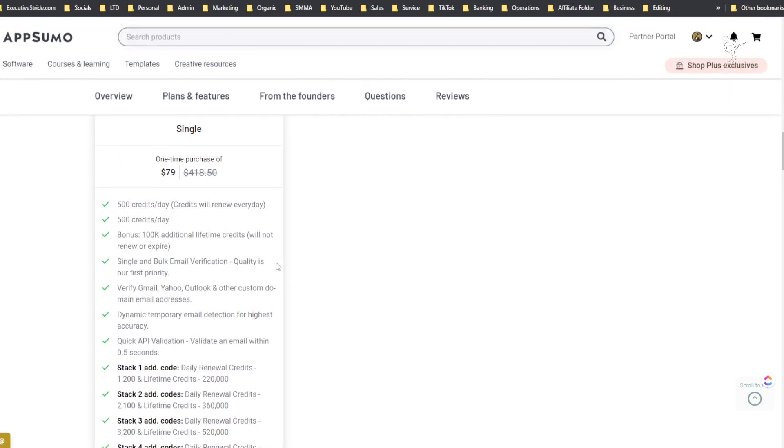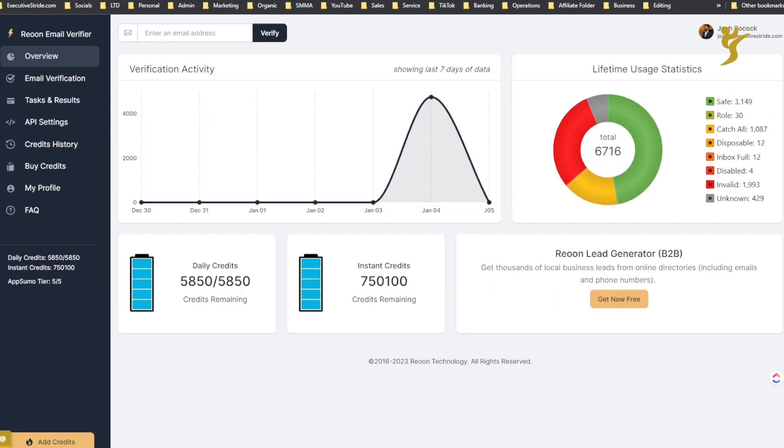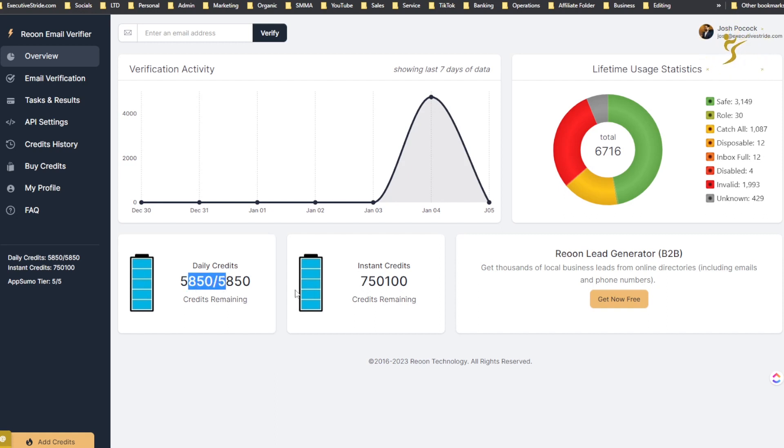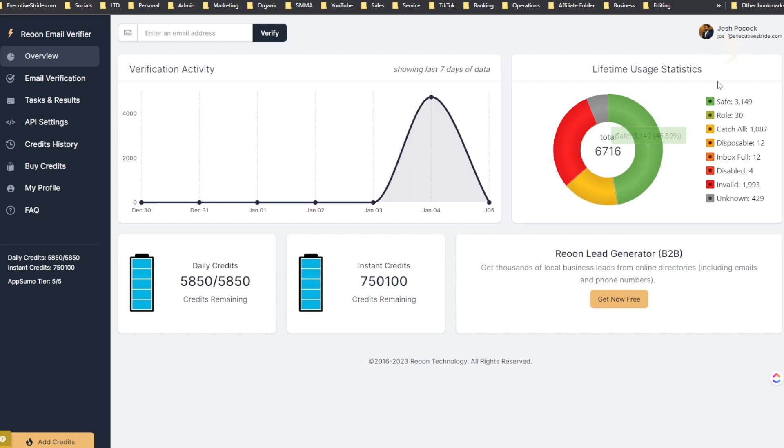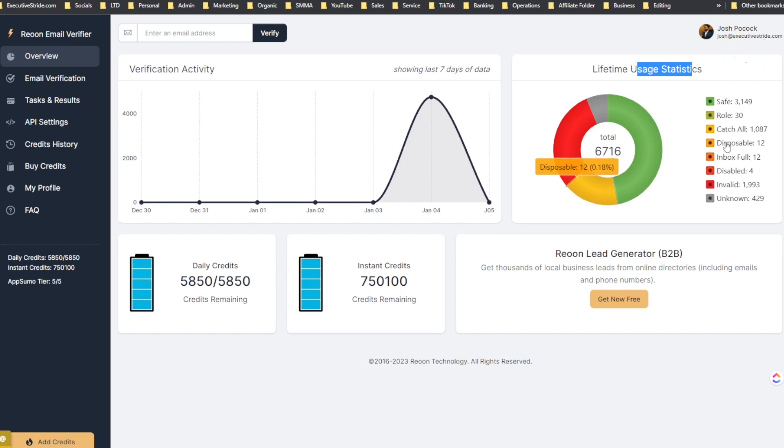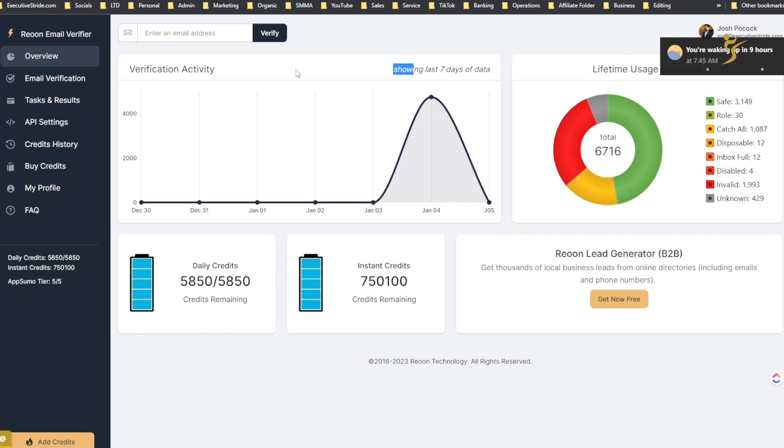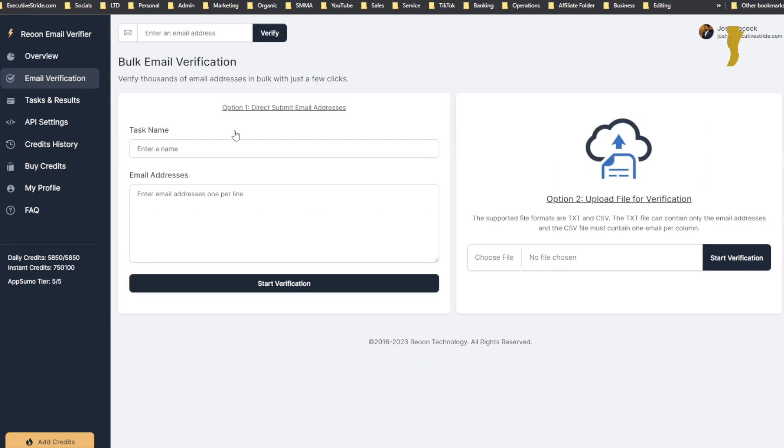Alright guys, so here is the back end of Reoon Email Verifier. You can see here we have an overview - we have my daily credits and instant credits, which are our lifetime credits. So I have 5,850 daily credits and 750,100 lifetime credits. You can see here our lifetime usage statistics - safe, role, catch all, disposable, inbox disabled or inbox full disabled, invalid and unknown. A lot of cool usage statistics that it's able to catch and verify, and this will show our last seven days of data.